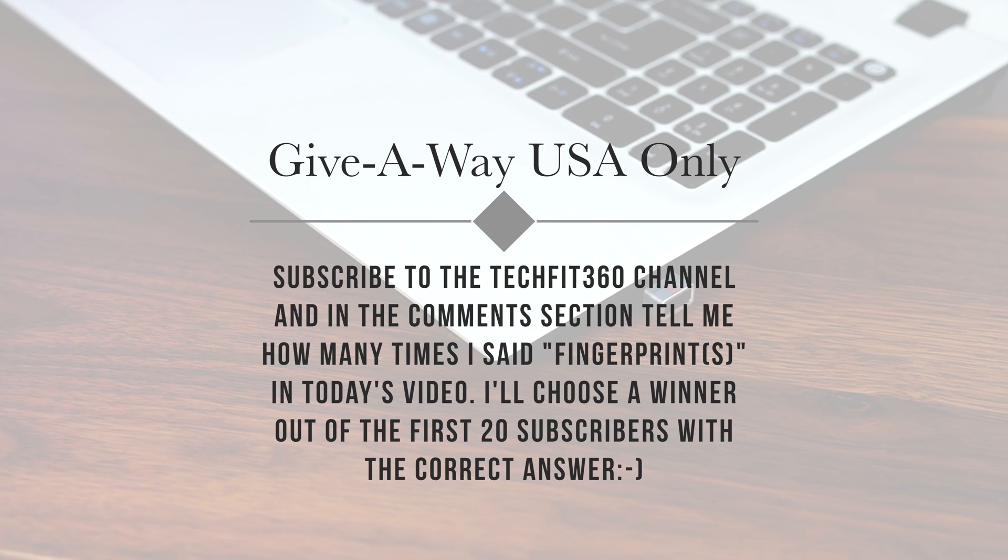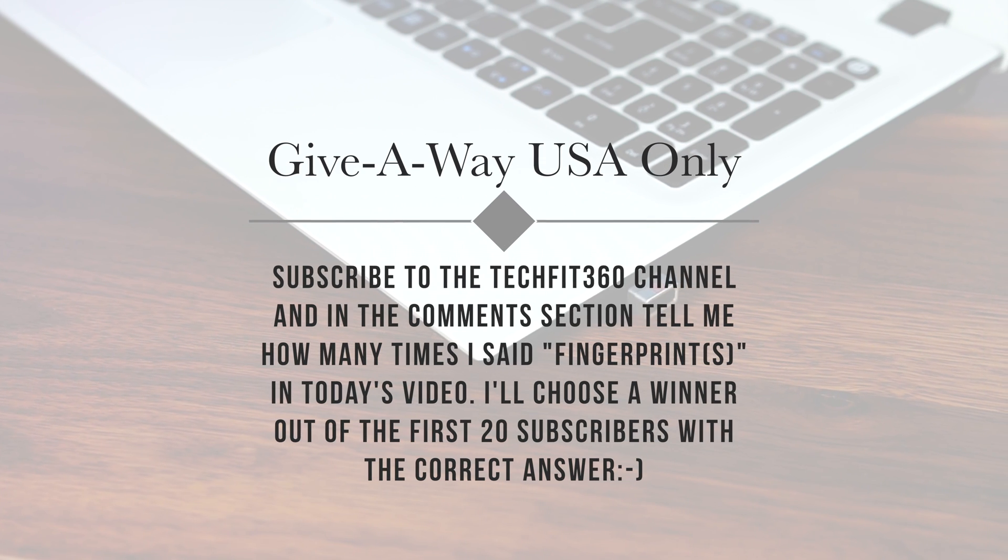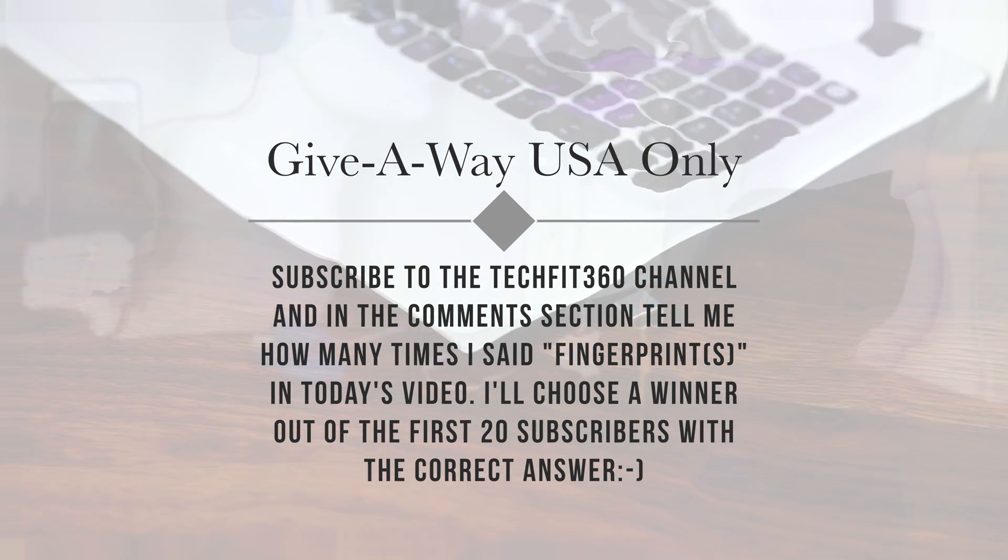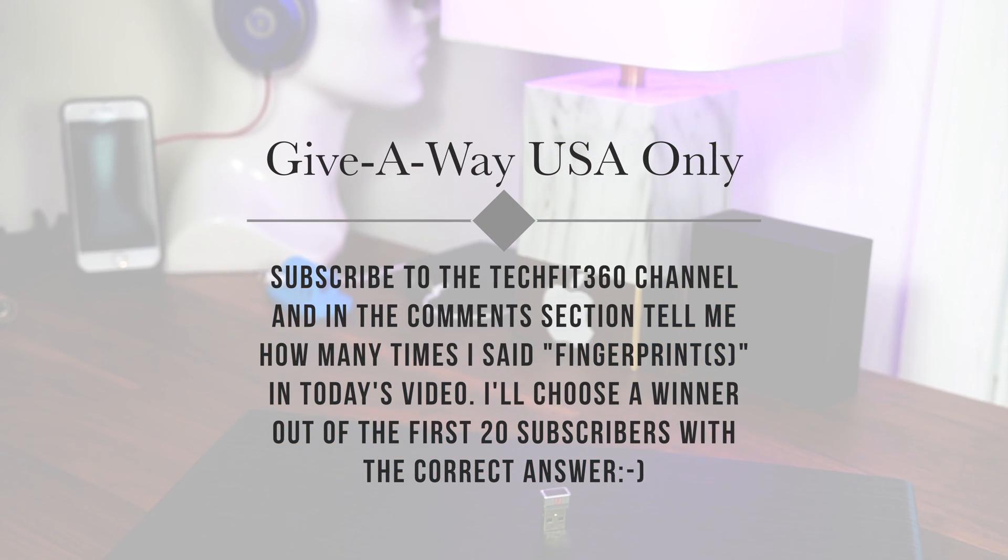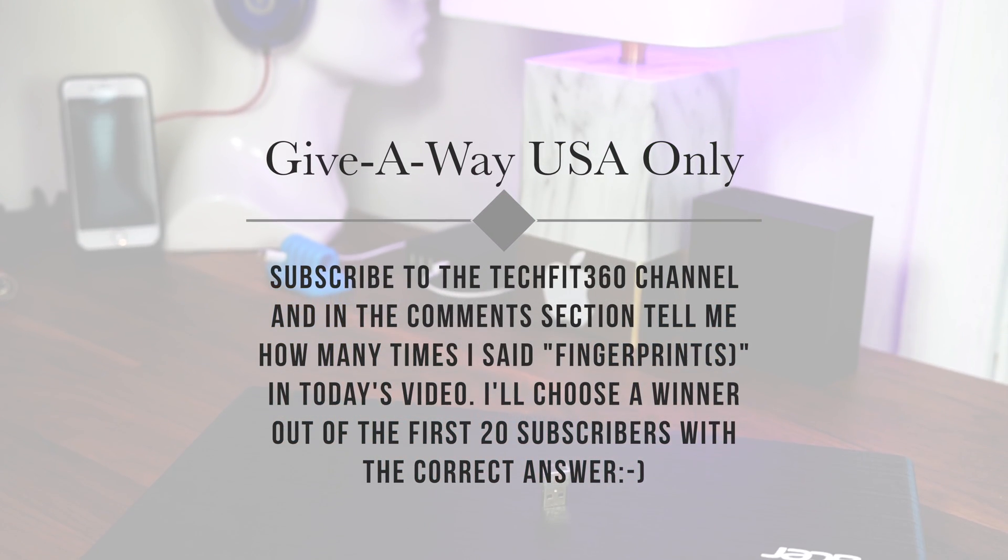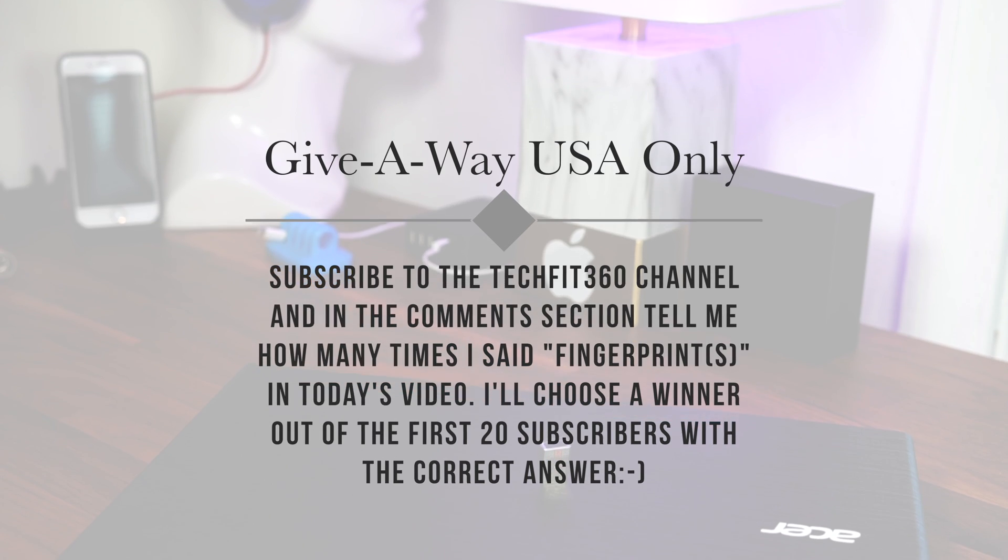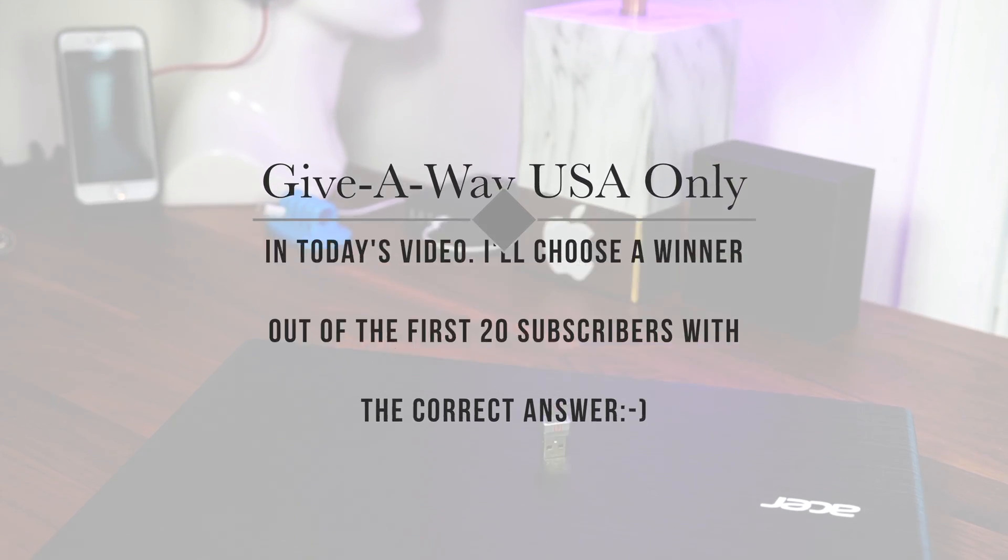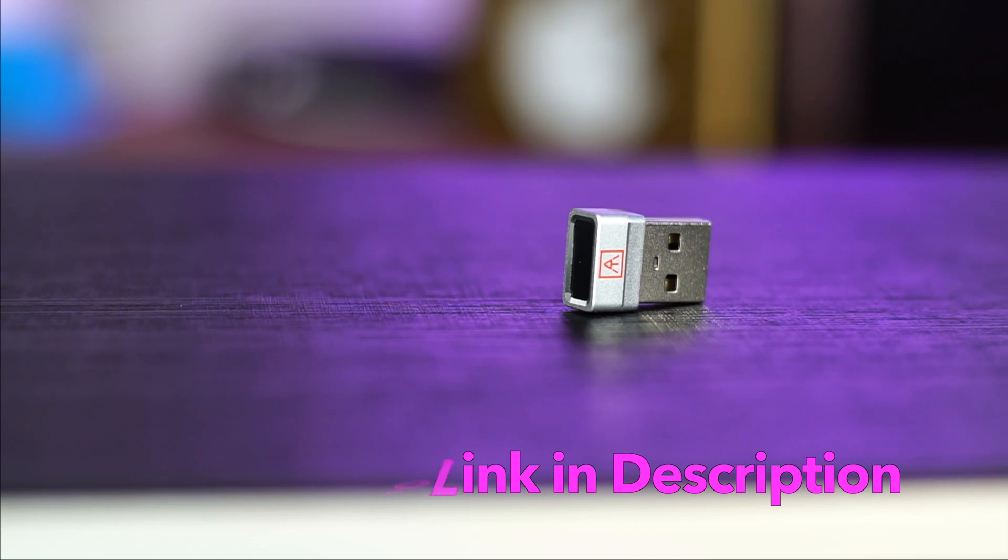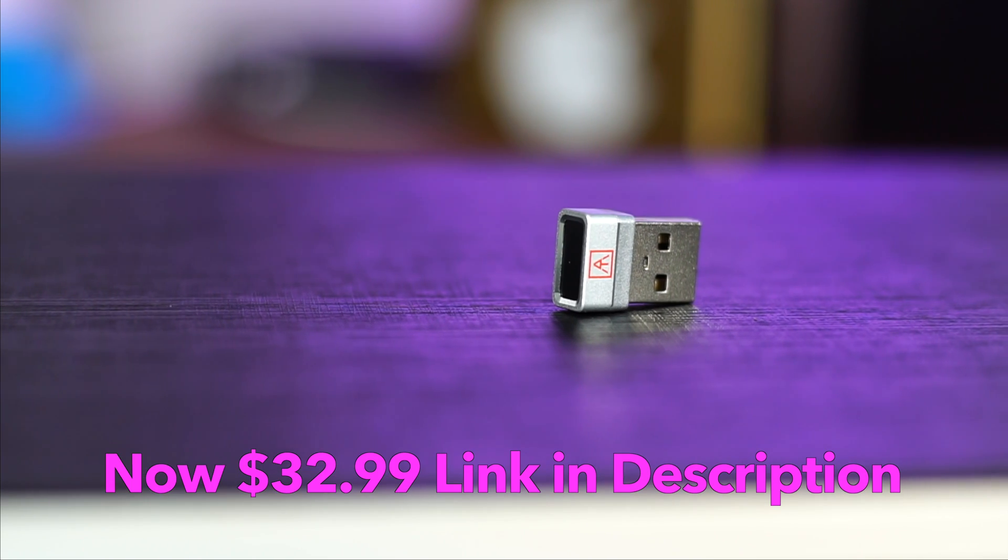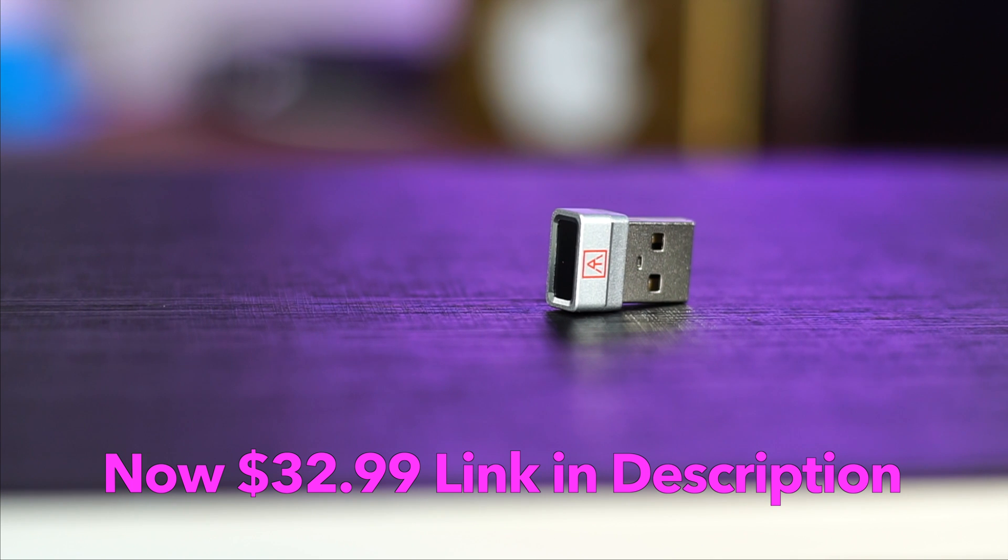Alright, this concludes today's video. One of the many things I love about this device is the easy usability of it. There's been a price reduction so you can pick it up on Amazon now for only $32.99. You can't go wrong with this one my friends.